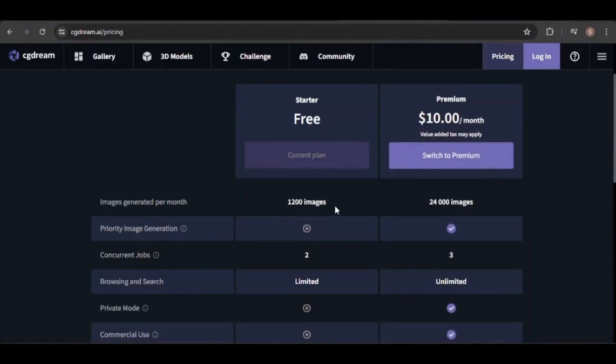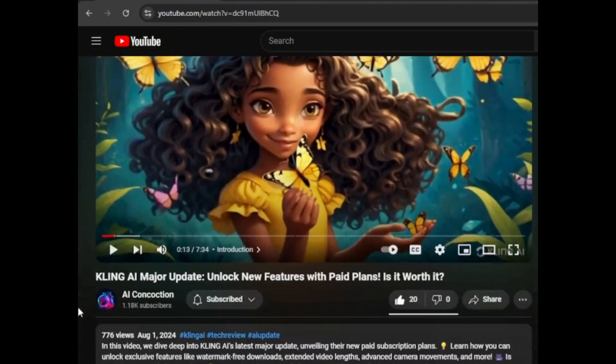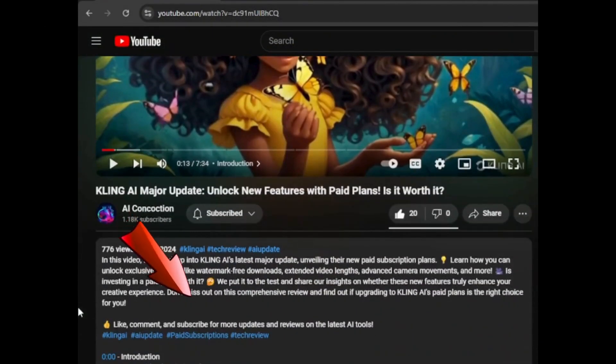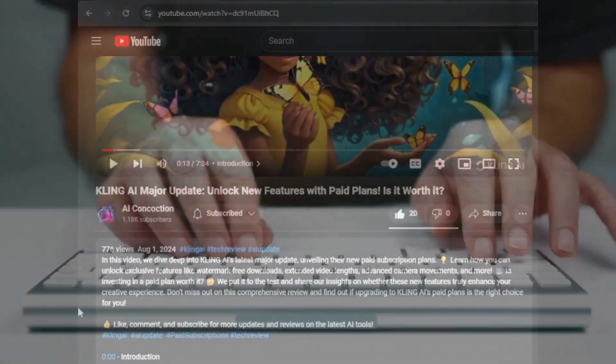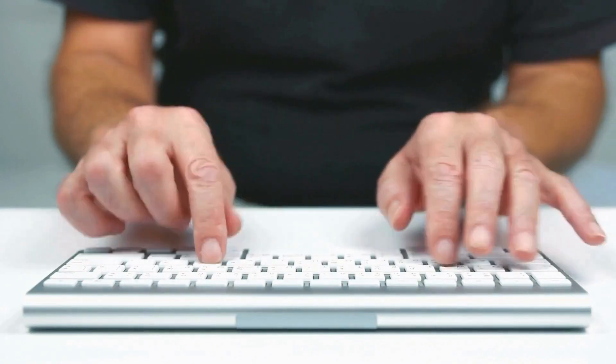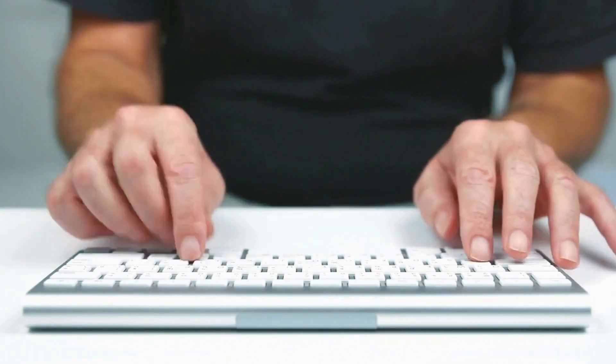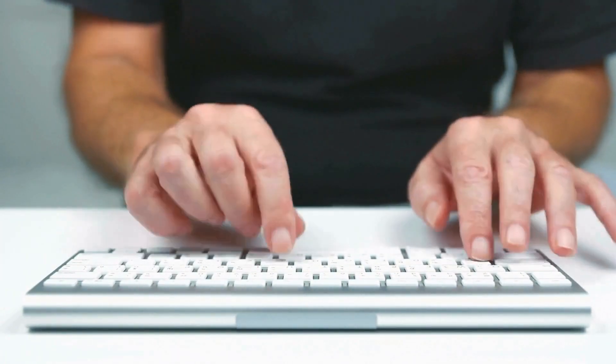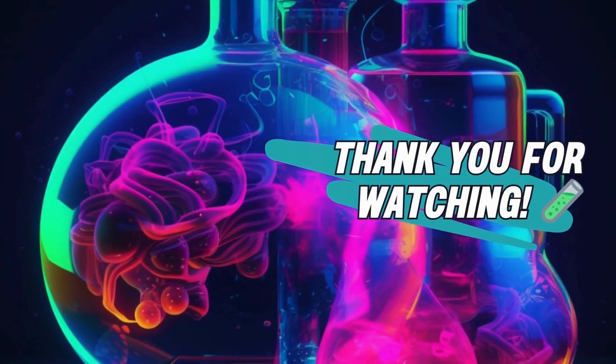If you're interested in exploring the paid plan, I've included a link in the description. Using it will also earn me a small commission. So, what are your thoughts about this image generator? Please share your comments below and let me know what you think.